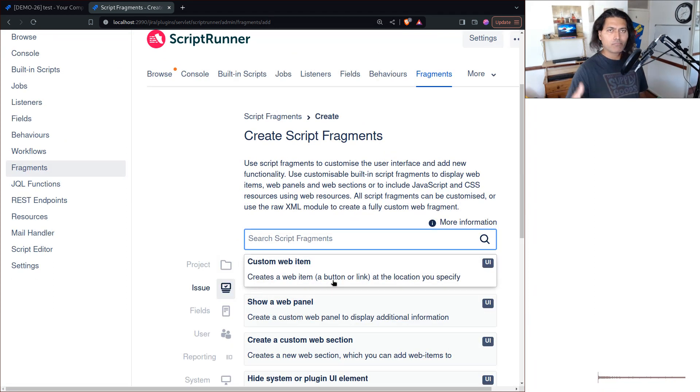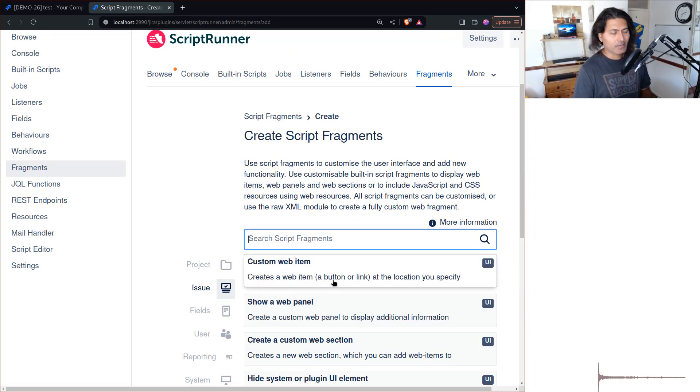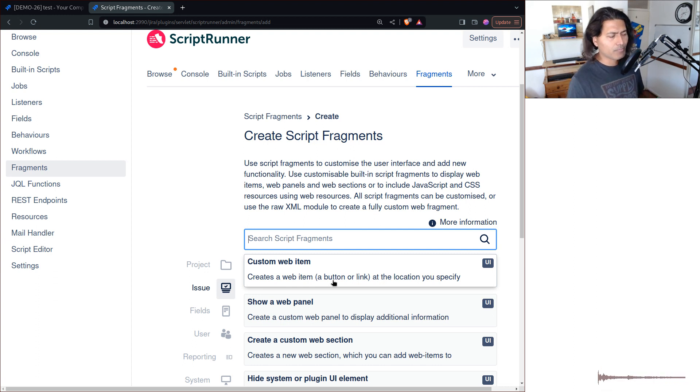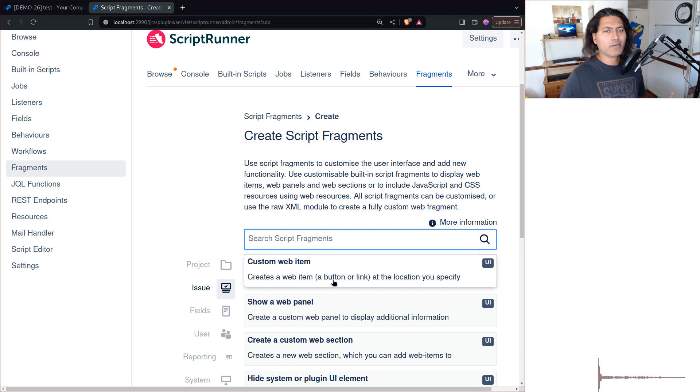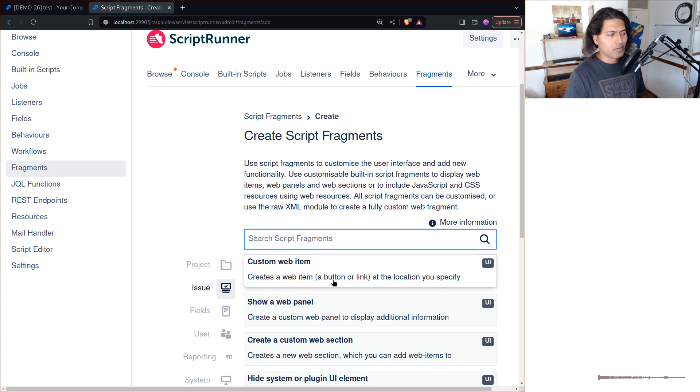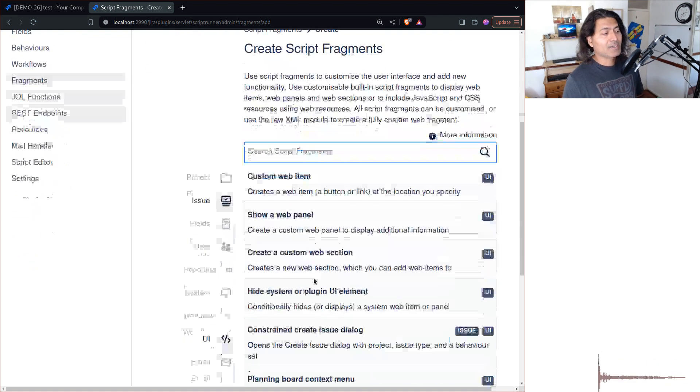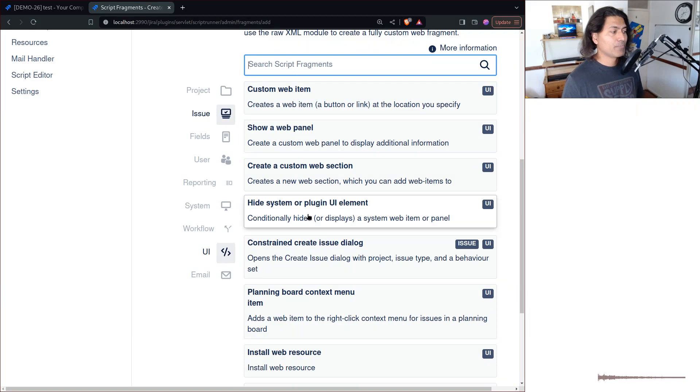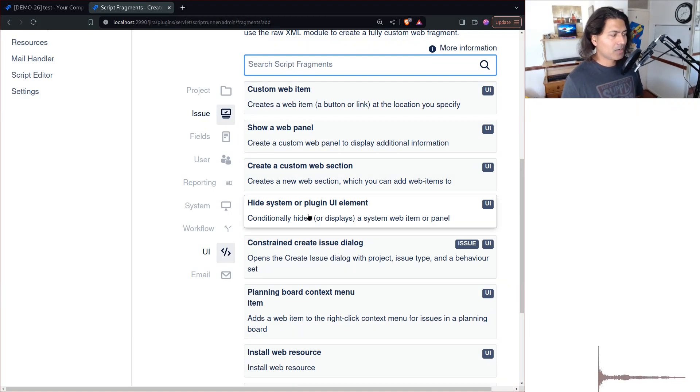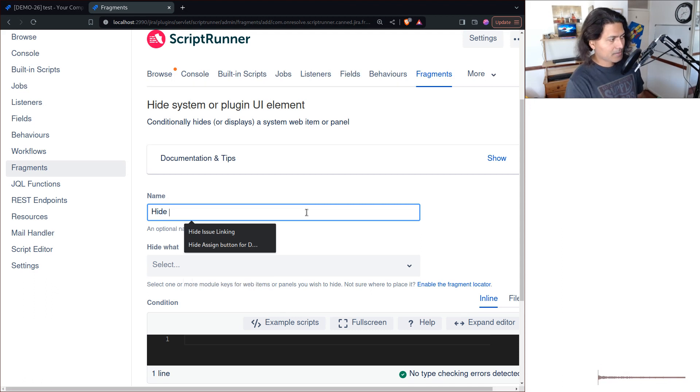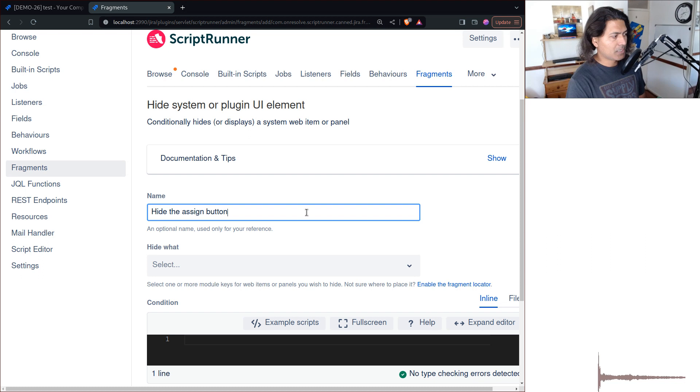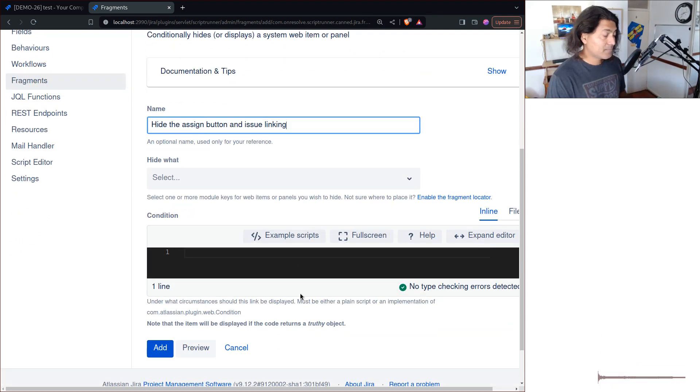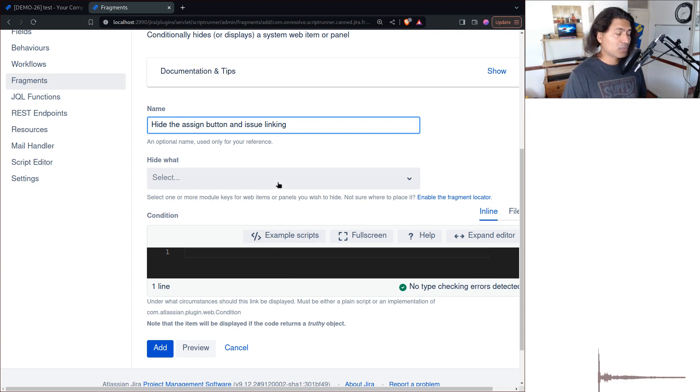If you go to the tab called Fragments, you will be able to do something. Script Fragments are not only for hiding, you can also do other things. The option that you will select here is called 'Hide a system or plugin UI element'. Click on this and then you can type in here 'hide the assign button and issue linking'.